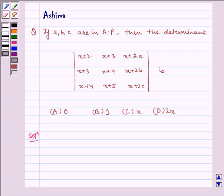Hello and welcome to the session. I am Ashima and I am here to help you with the following problem.